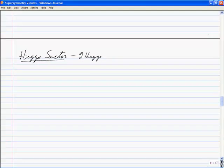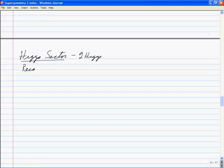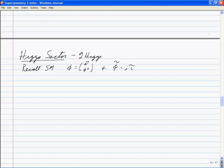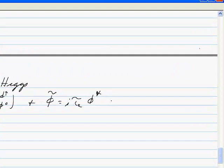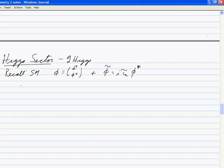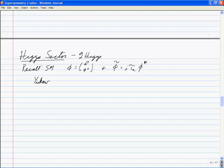Why do you need two Higgs doublets? In the standard model, you have φ = (φ⁺, φ⁰) and φ̃ = iτ₂φ*, which is also a doublet, and you used both to get Yukawa couplings: D̄_R (Ū_L D̄_L) (φ⁺ φ⁰) D_R for the down type, going like M_D.